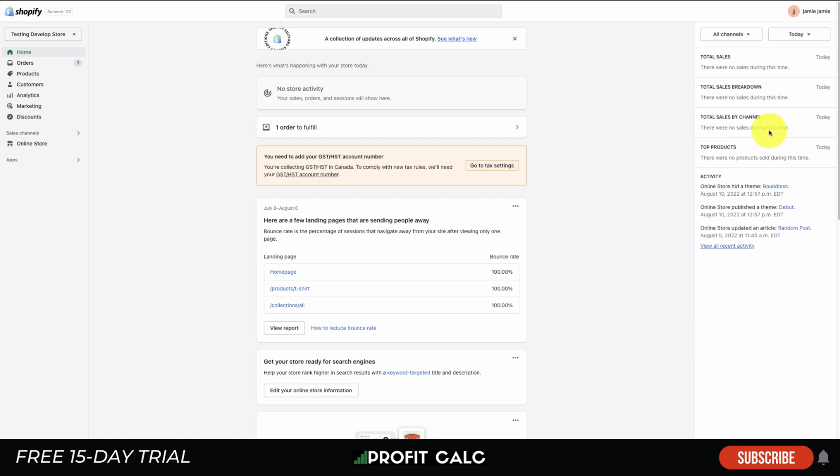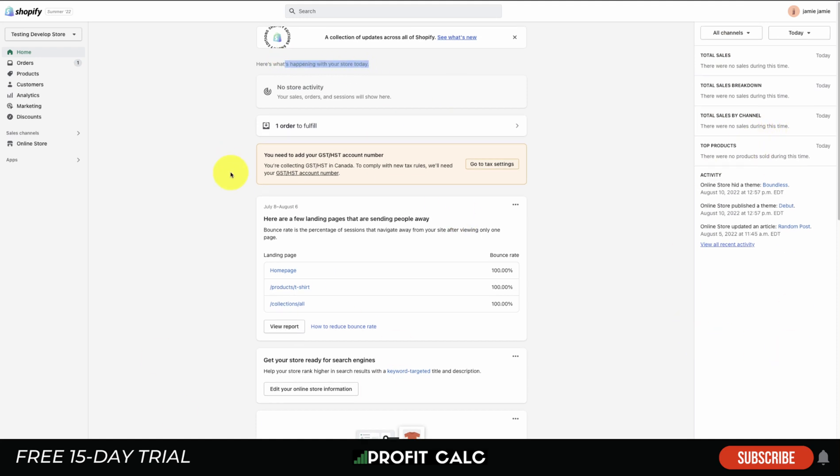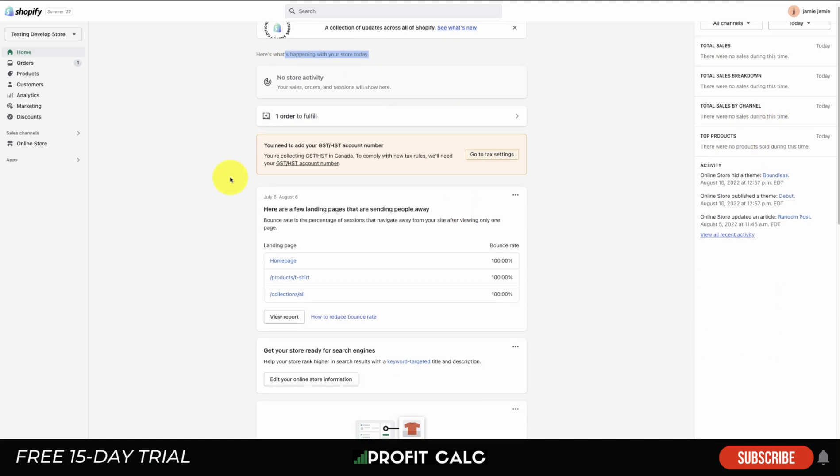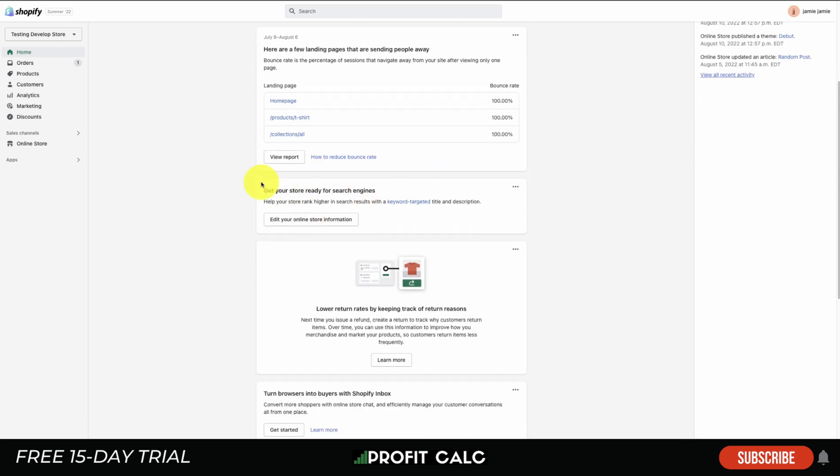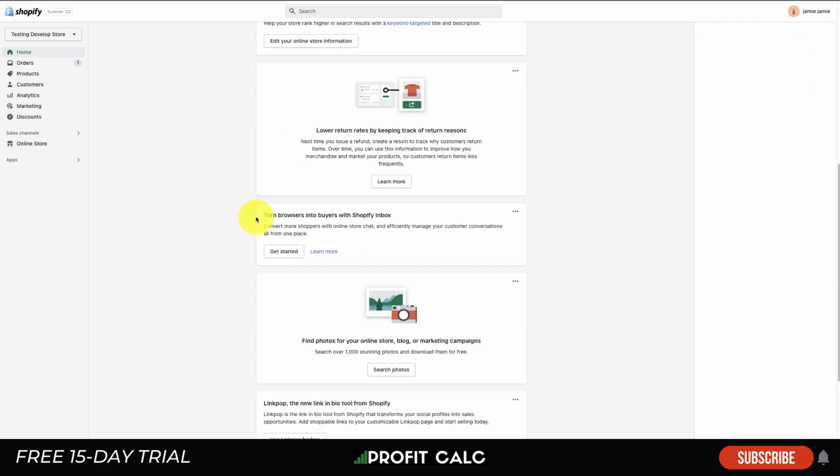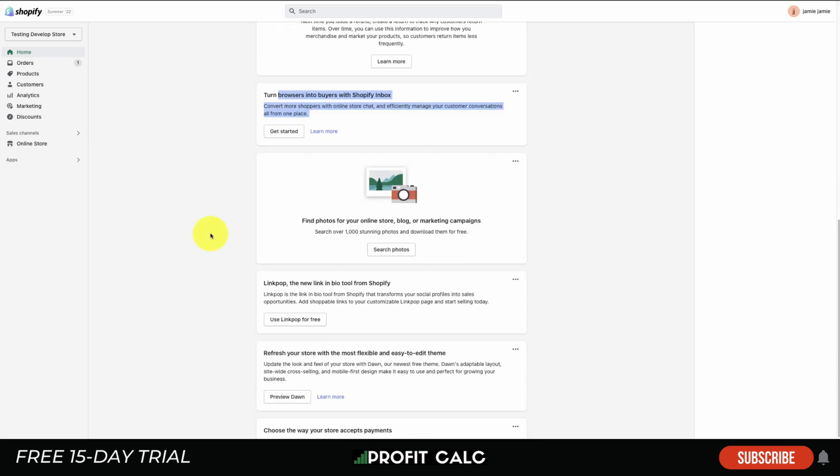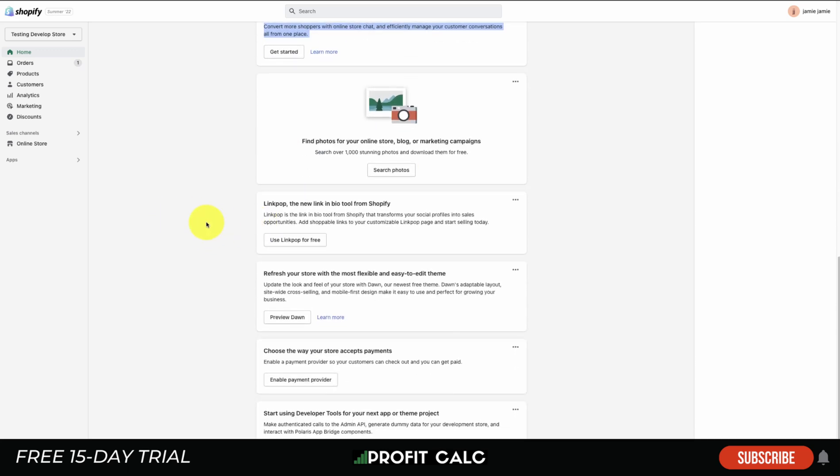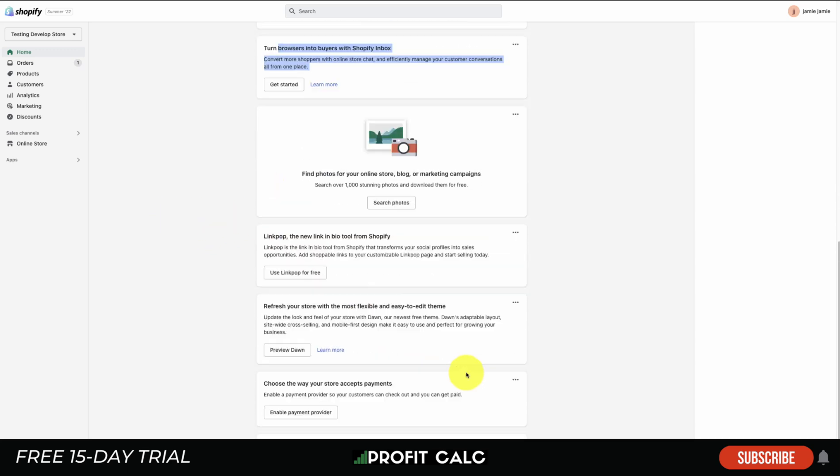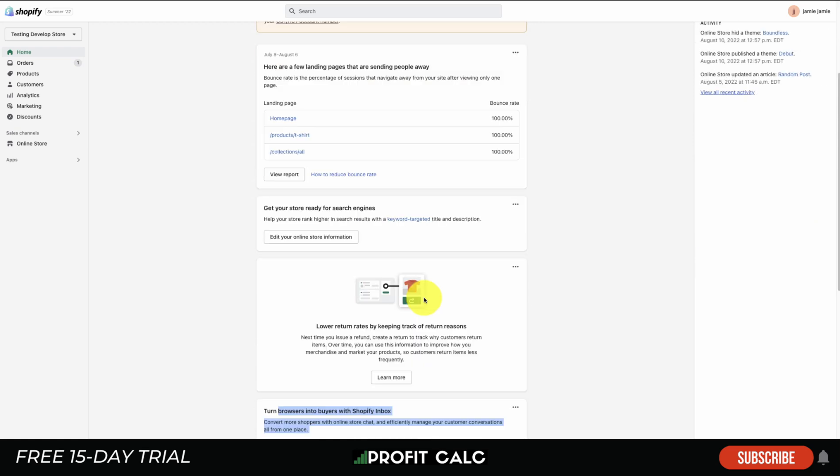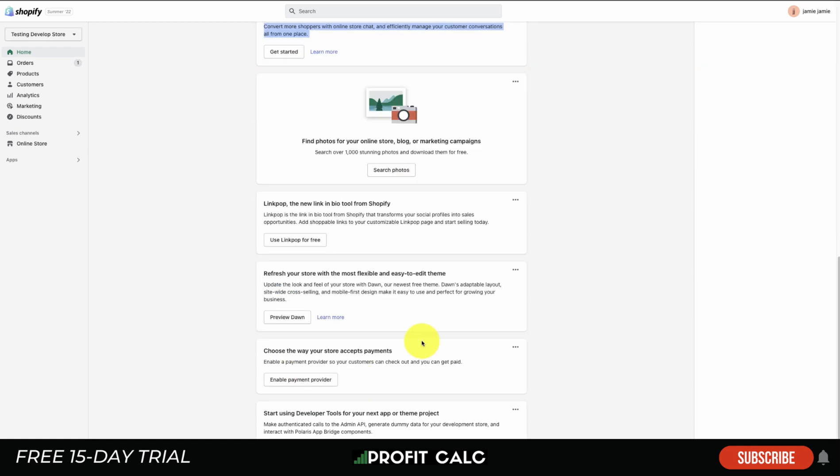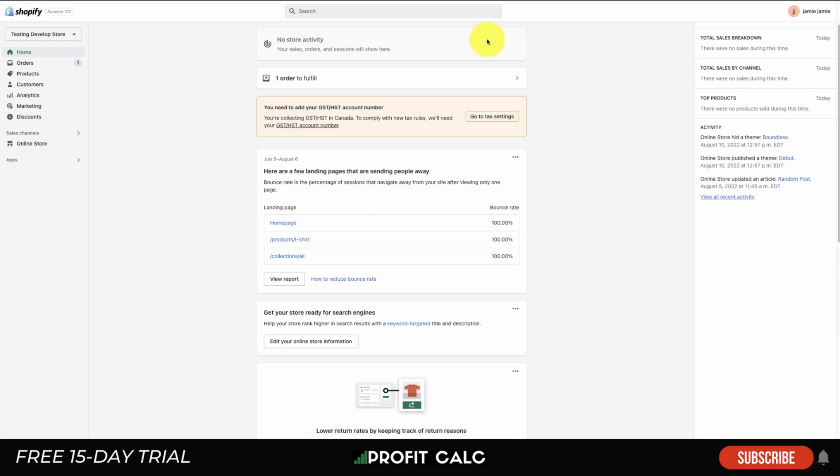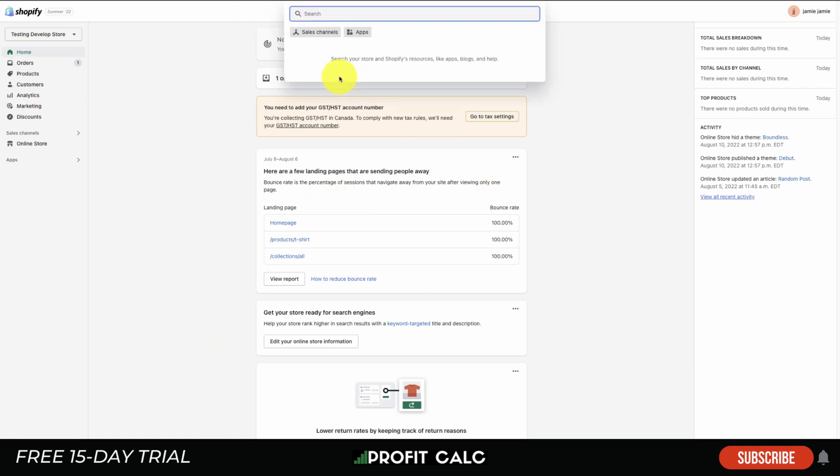The middle section is going to be notifications on what's happening in your store. There's going to be suggestions here on what you can do. You can see for this one you can add a GST/HST number, get your store ready for search engines, learn more about tracking returns, how to use Shopify Inbox, how to find photos. These notification cards are going to depend on your Shopify store and be relevant to what you need to set up.